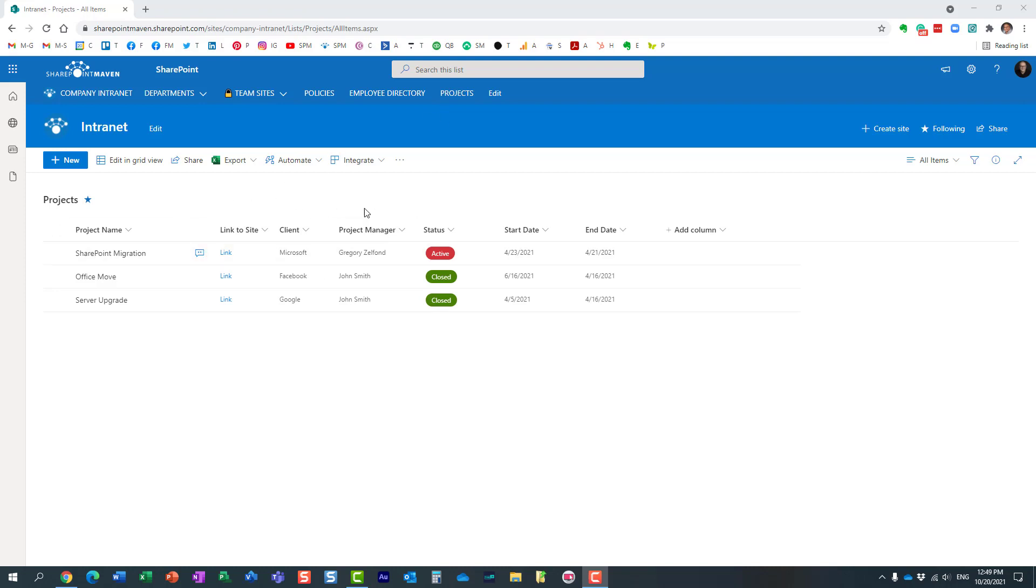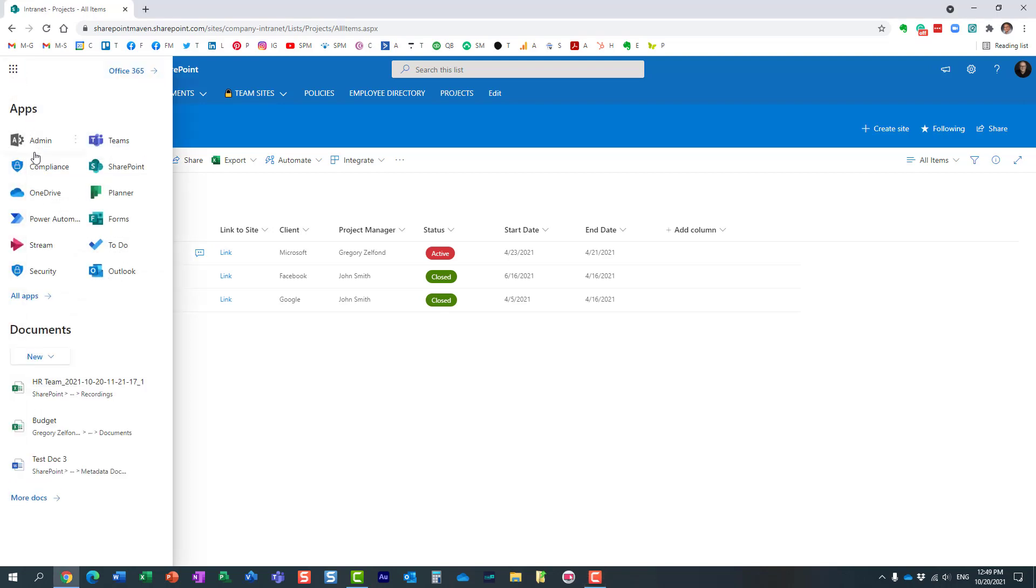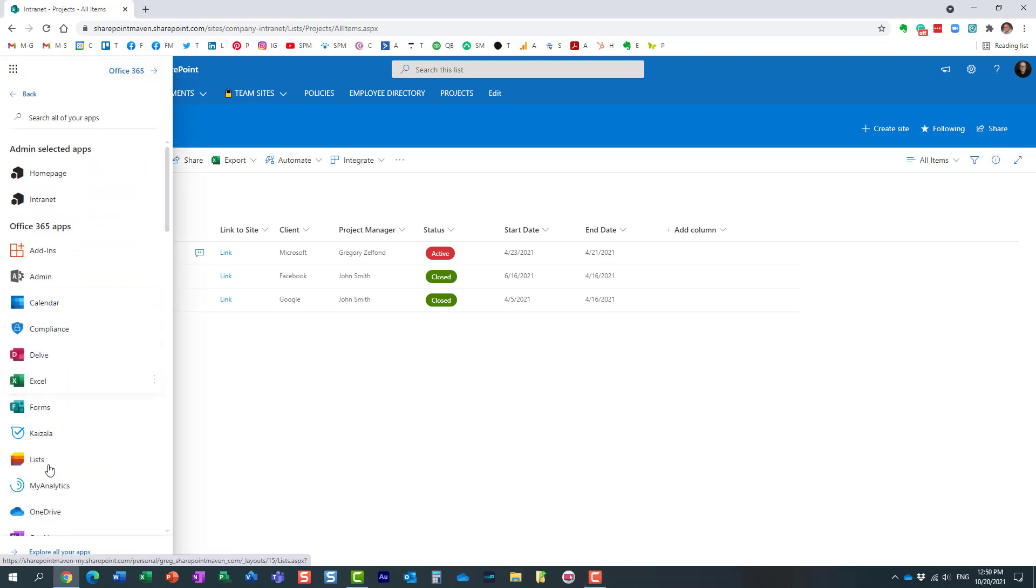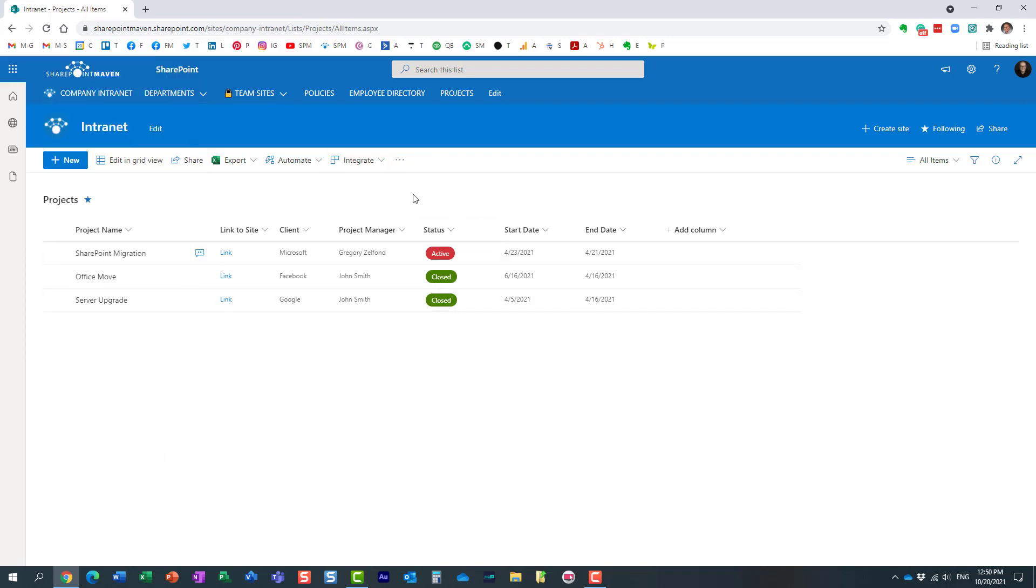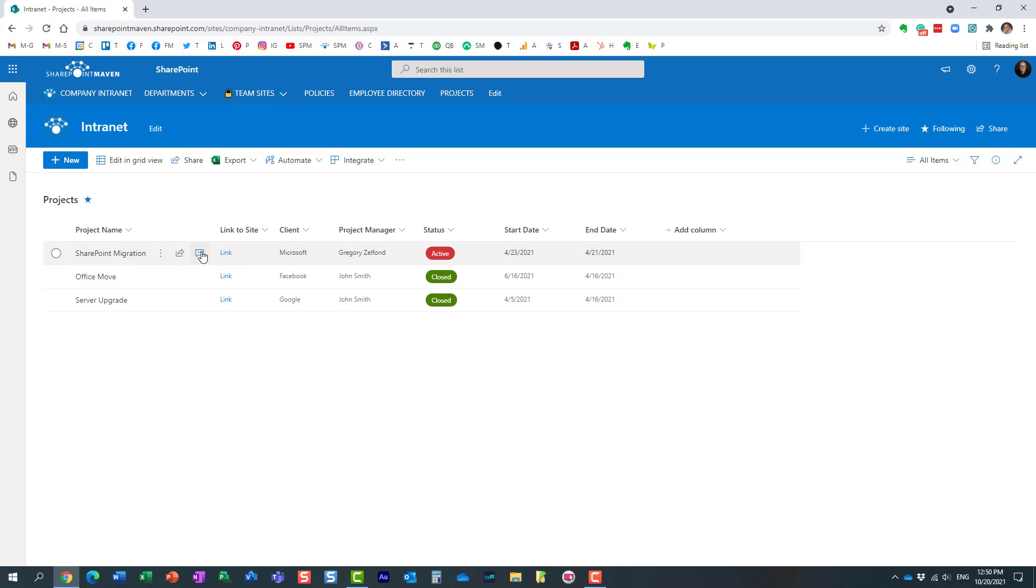Here I have a list that I accessed from my site, but you can also access lists by going to the Lists app. It doesn't really matter how you access the list. In my case, I already have one on the screen and I want to be able to disable the comments on the list.